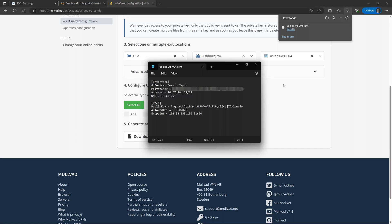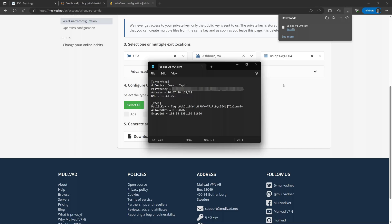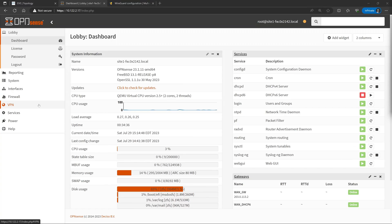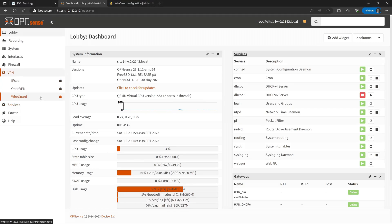Now that we've got all that set up we can go ahead and hop over to the OpenSense side where we'll drop down to VPN, hit WireGuard, we'll enable the WireGuard service and hit Apply.